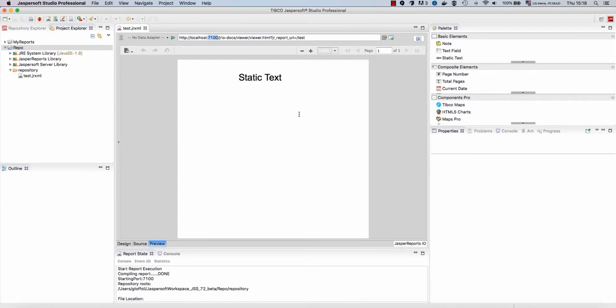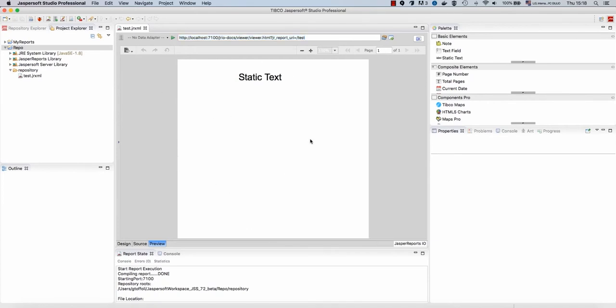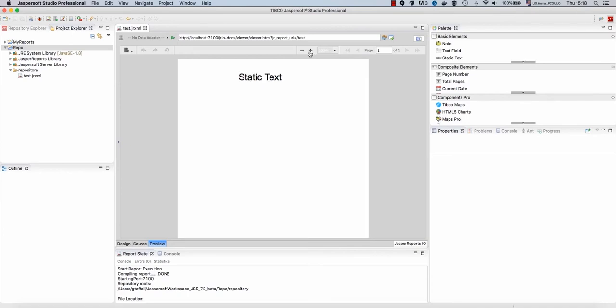And I see the result here. Please note that I can actually open a browser and see my URL in external browser. This preview here is the Jasper Reports IO preview tool that is all HTML based.